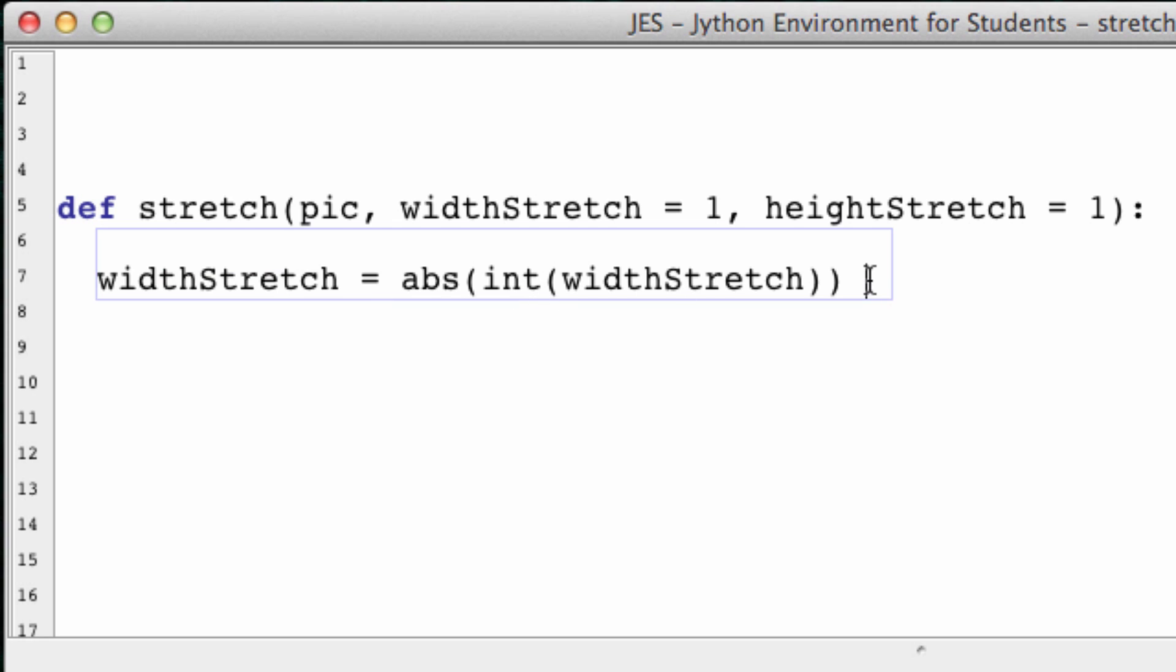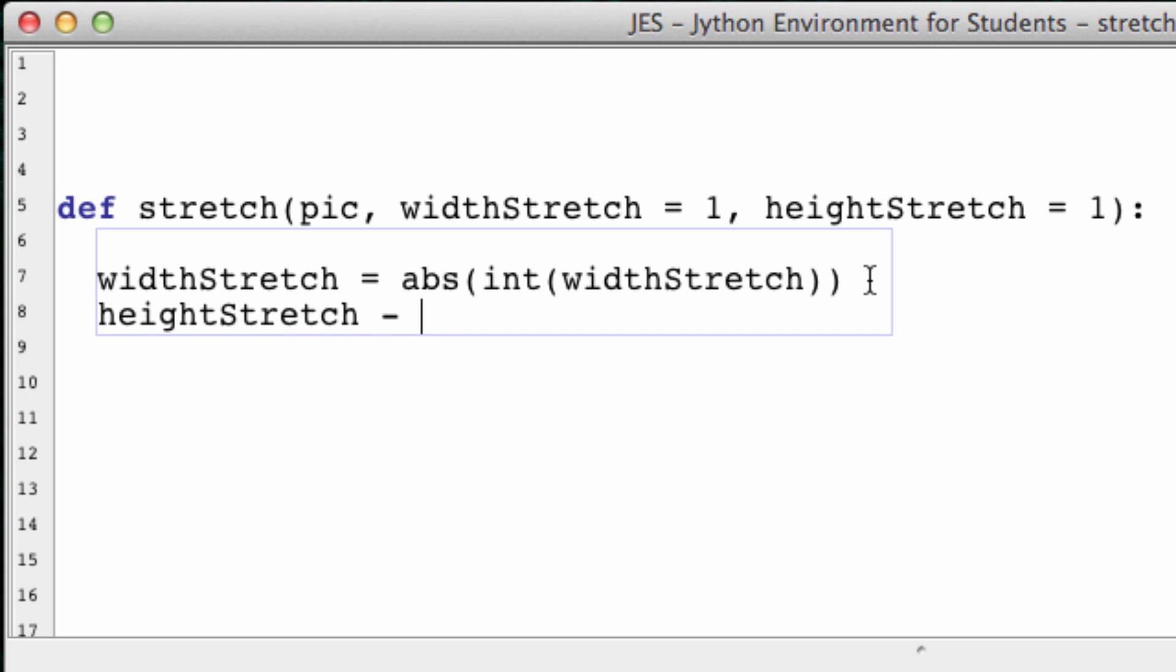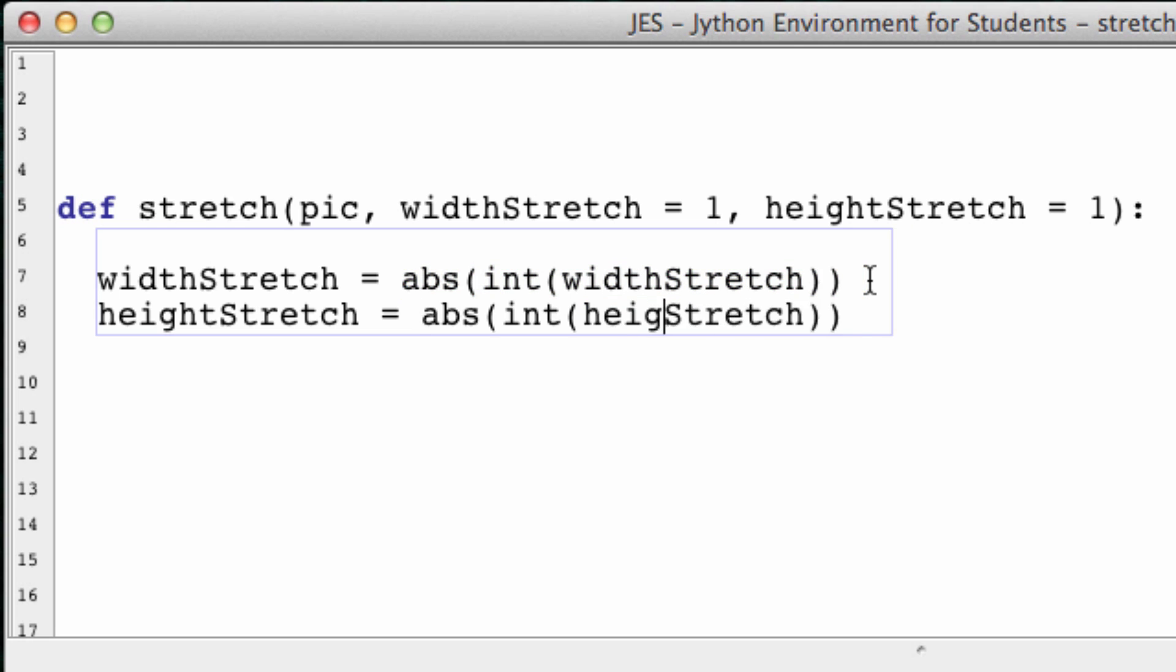It's just so that we don't have uneven width stretch. We just want width stretch to be a whole number or else we'd be stretching only a fraction of an image. And that's actually a lot harder to do. Well, at least for this tutorial it would be. And the same thing for the height stretch.